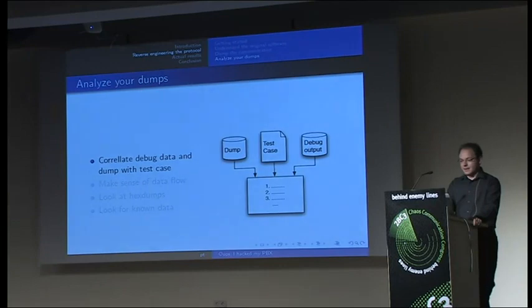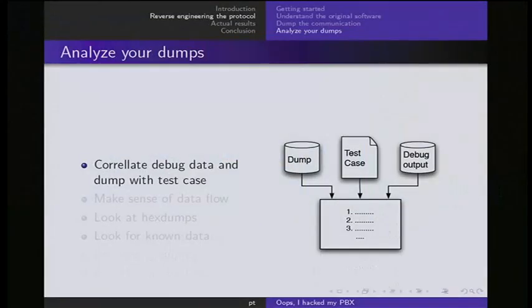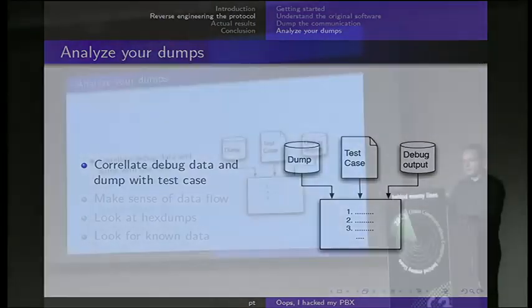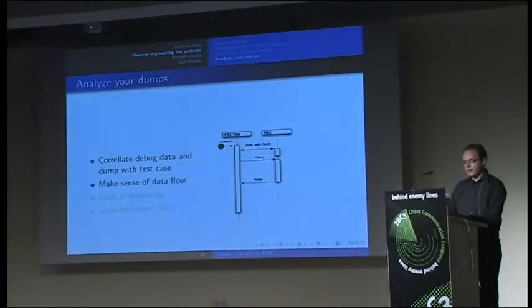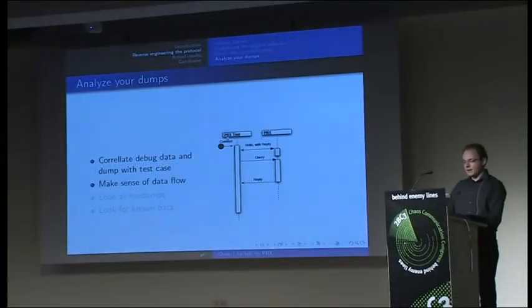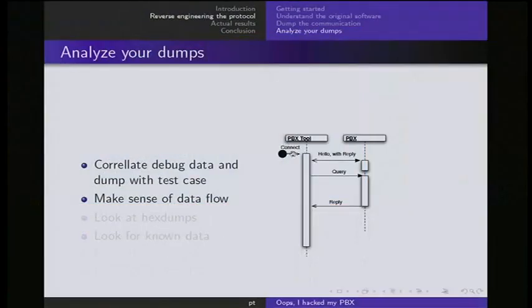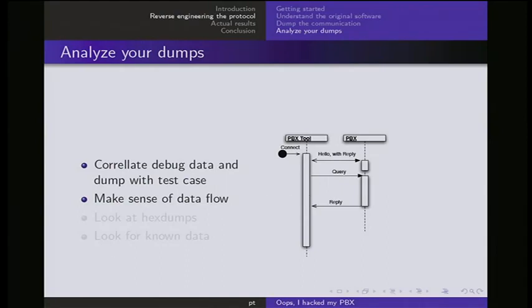Next thing is to analyze what you grabbed from the data. So you basically have the advantage that you got a test case and you can correlate what the dump and the debug output say and try to figure out what happens when which packet is transferred at which point in time. So by the time you get a grip of the data flow. Basically you push the connect button, there is a hello with a reply from the PBX, there is a query to the PBX, it's a reply from the PBX. You just try to make sense of what all those lots and lots of packets mean on the line.